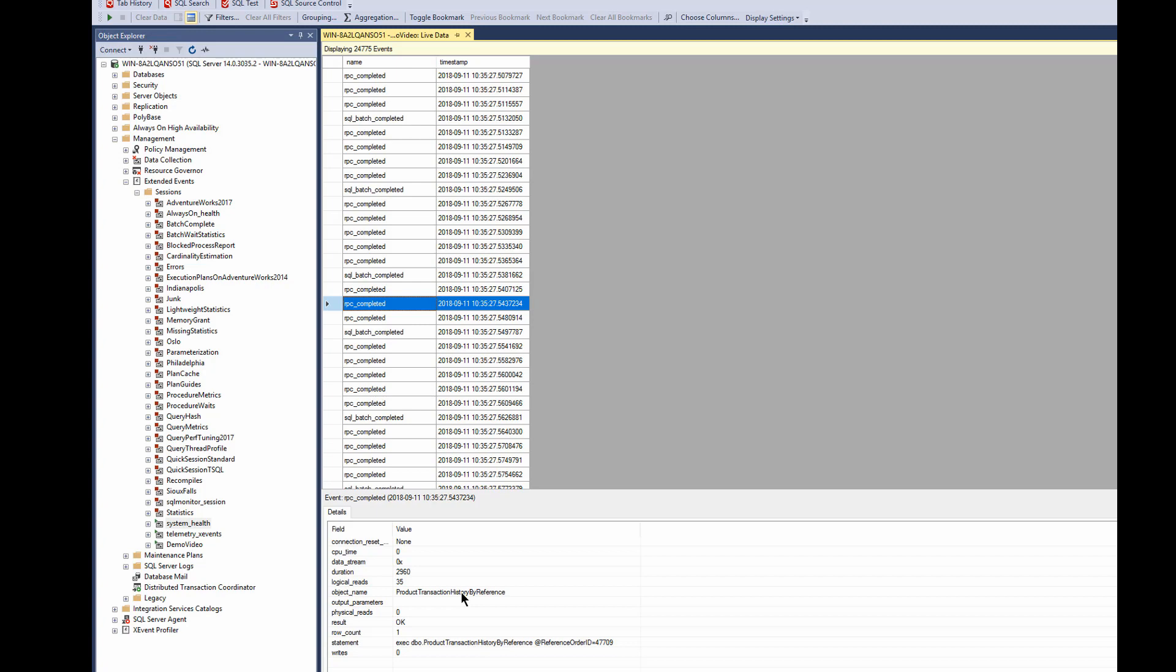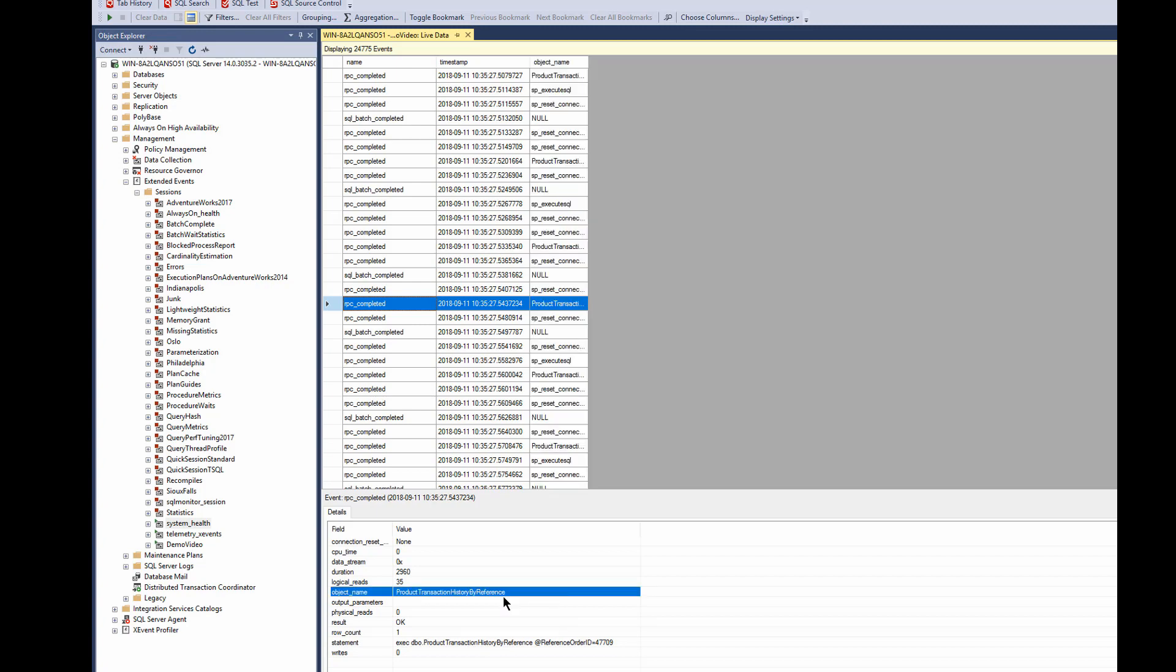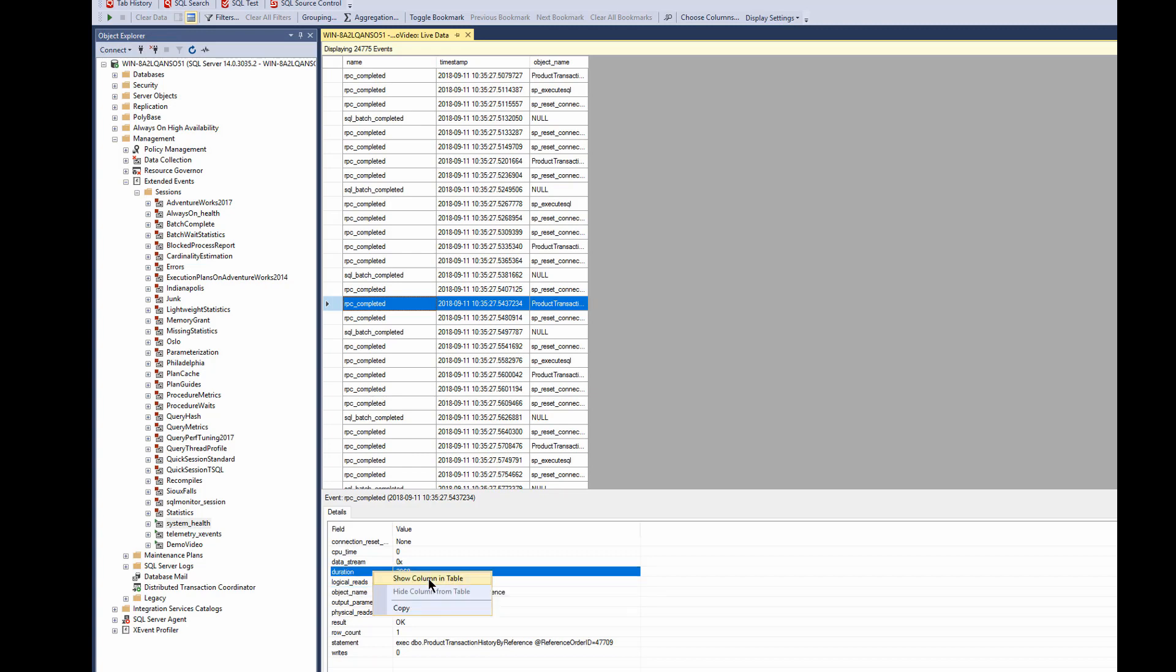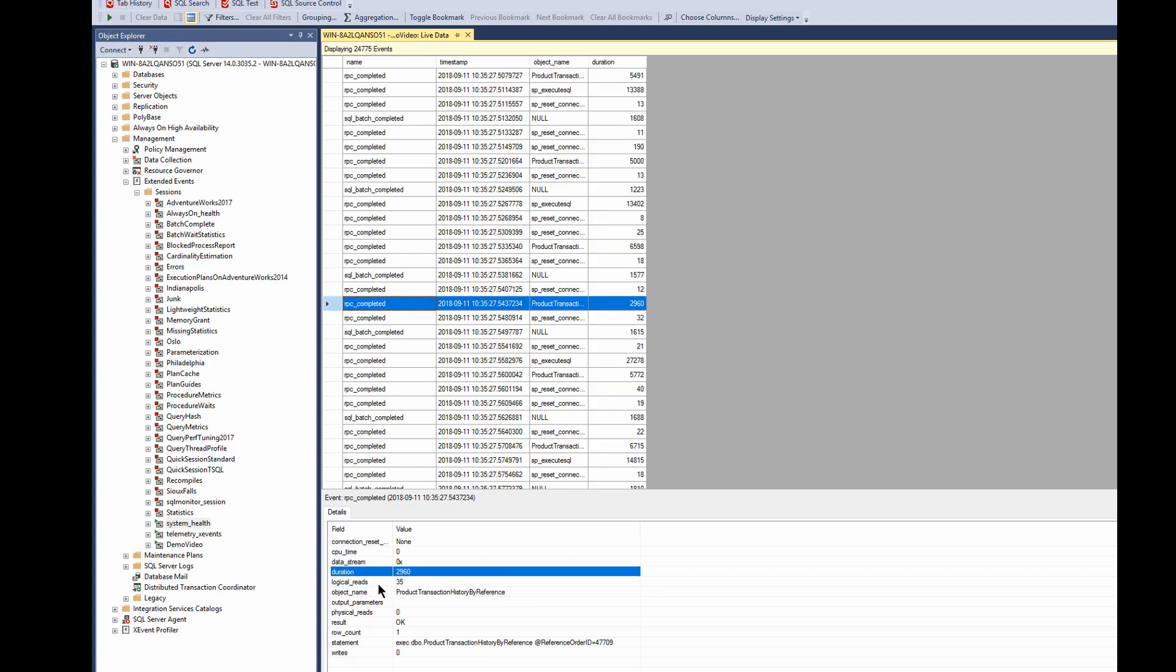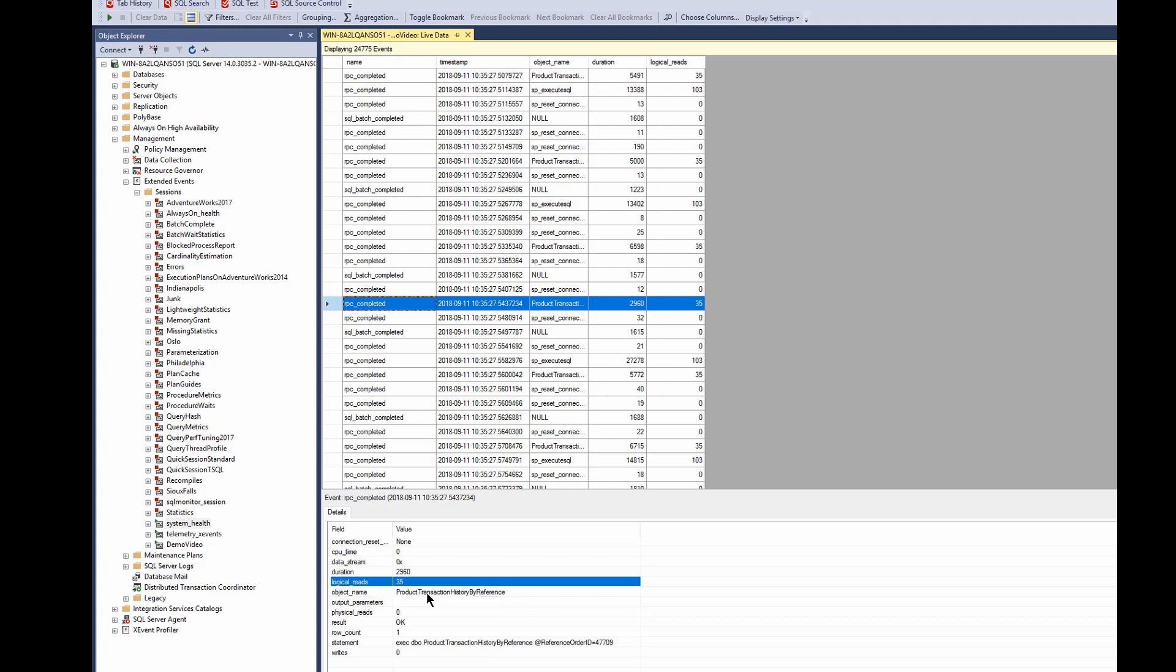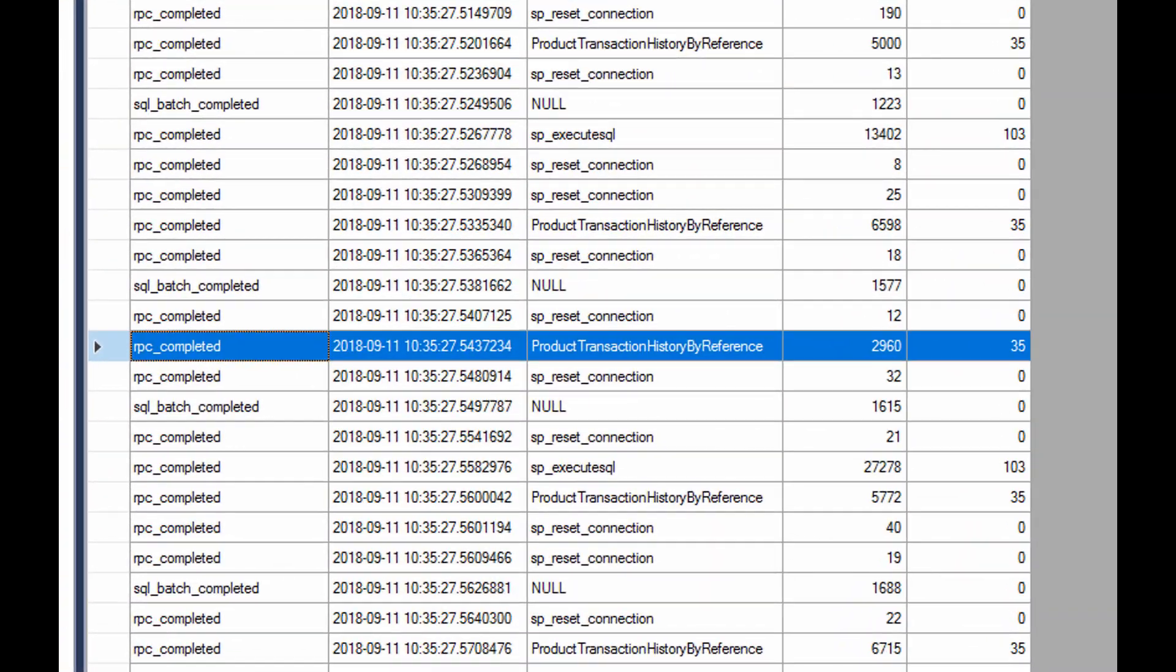But let's do this. Let's right click on the object name and say show column in table. And you'll notice that now that column has been moved up to the top. So if I'm interested in comparing, say, duration, show column in table, and logical reads, show column in table. Now suddenly, we can expand this out just a little bit.